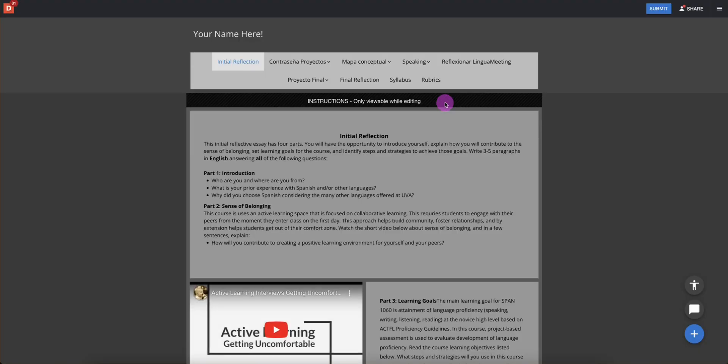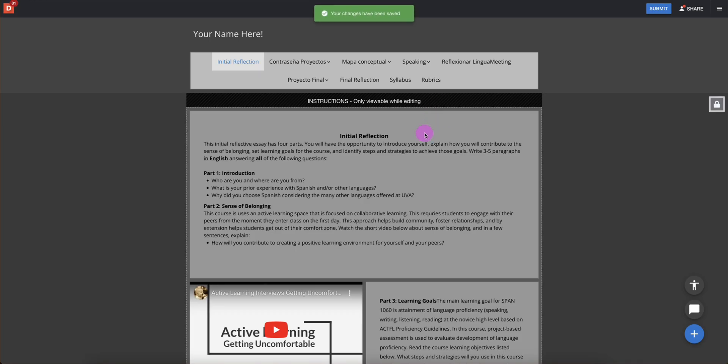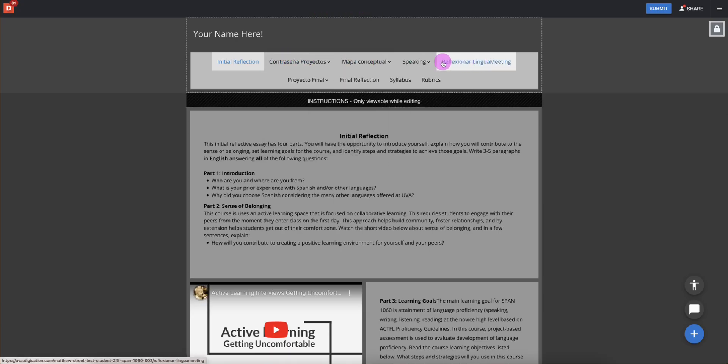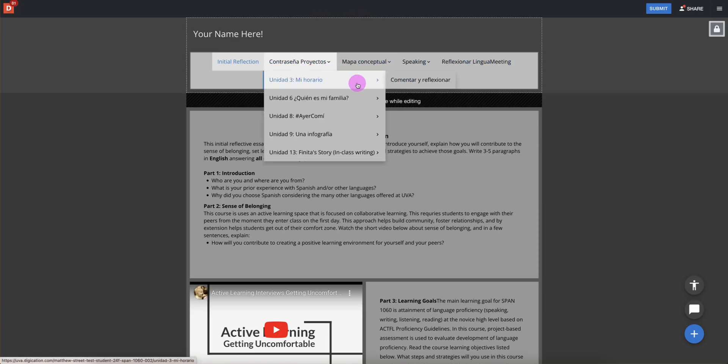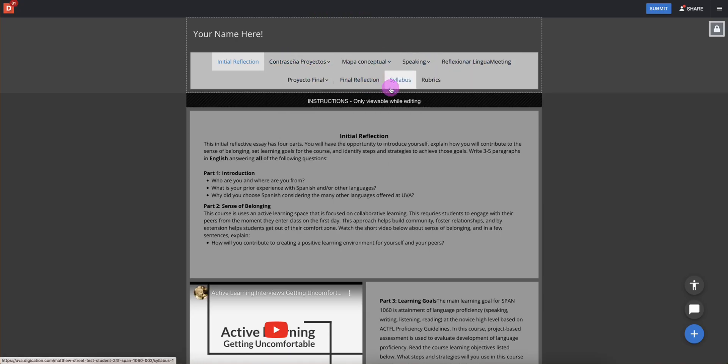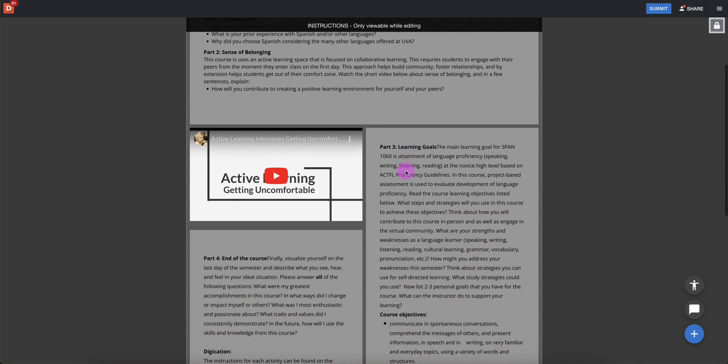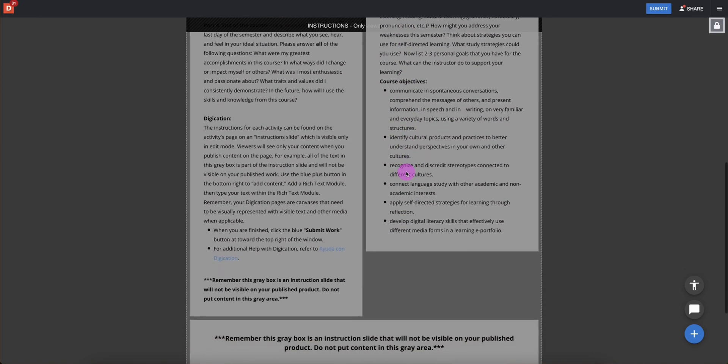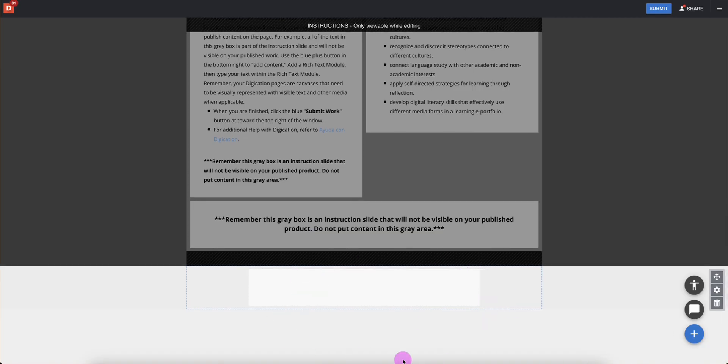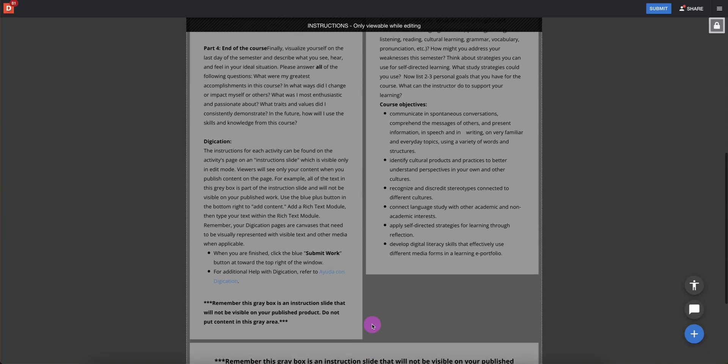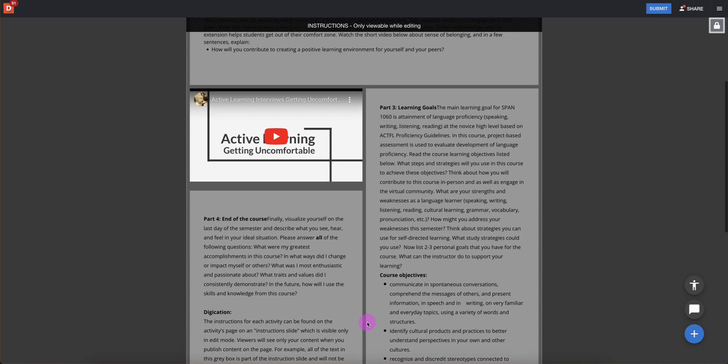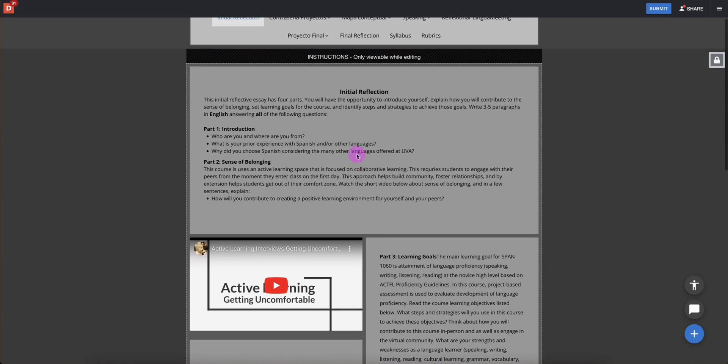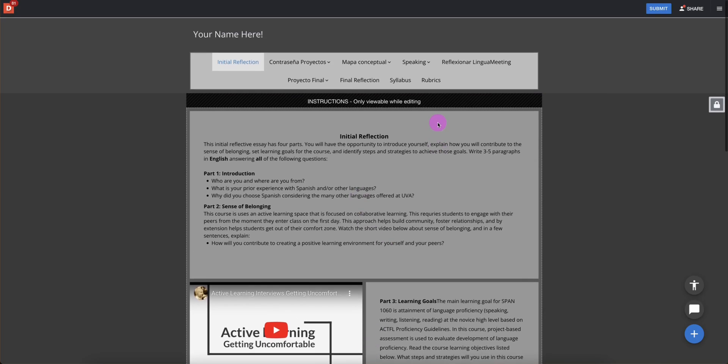This is our portfolio. This portfolio has instructions on it. It has multiple different things that we will be filling out as the semester goes on. This is a sample portfolio template for Spanish 1060. There's instructions and then the work goes down here. You'll get more of that instruction from your particular professor.